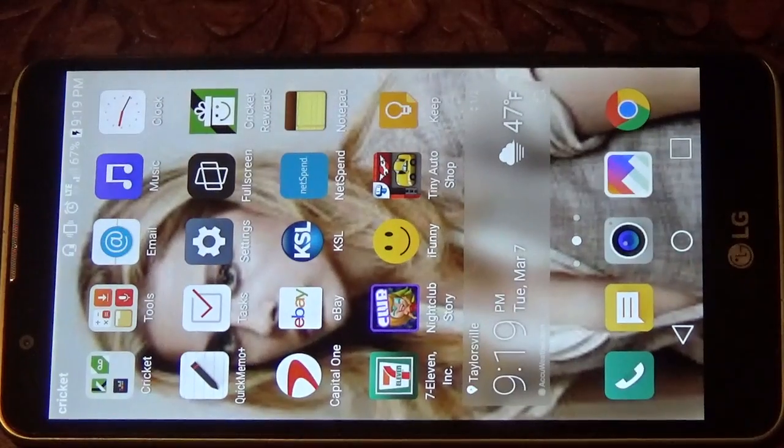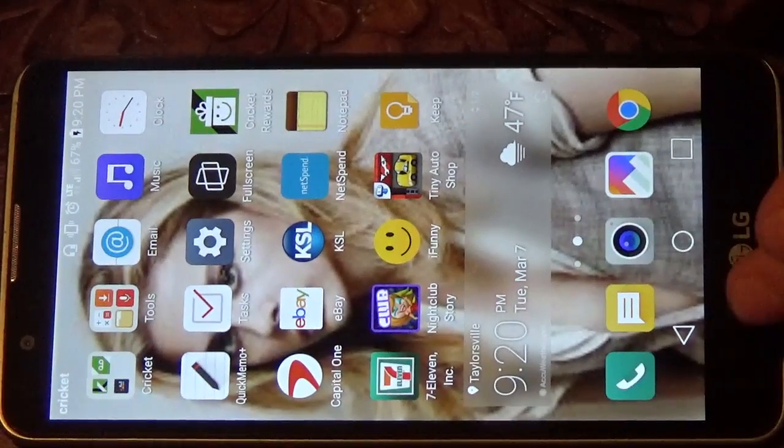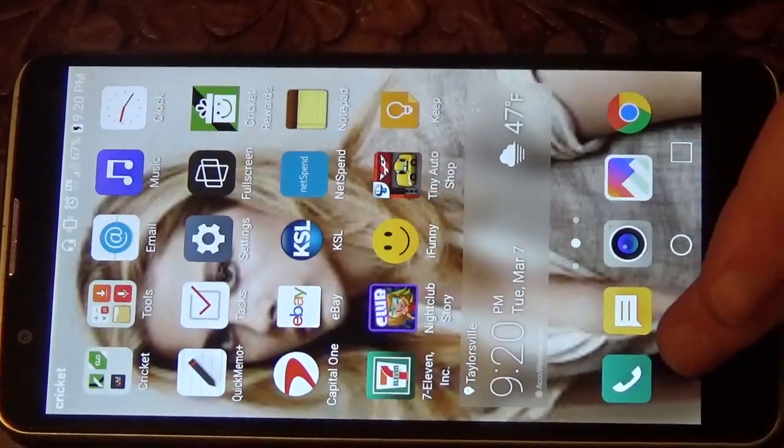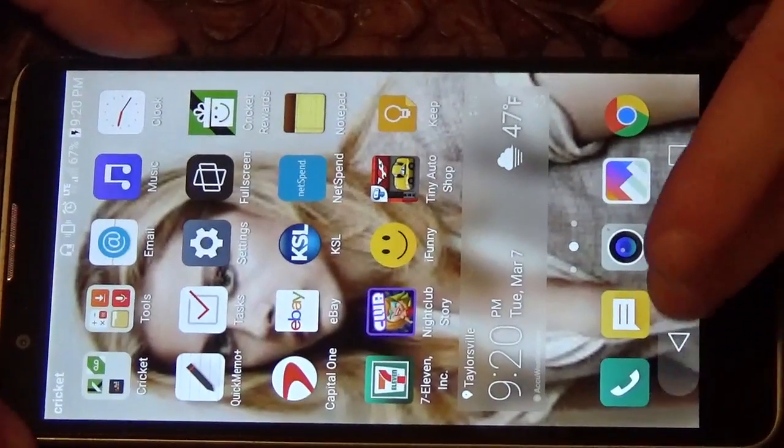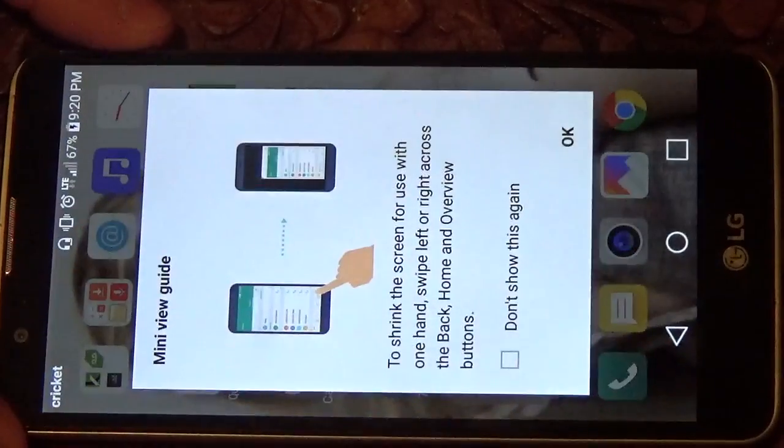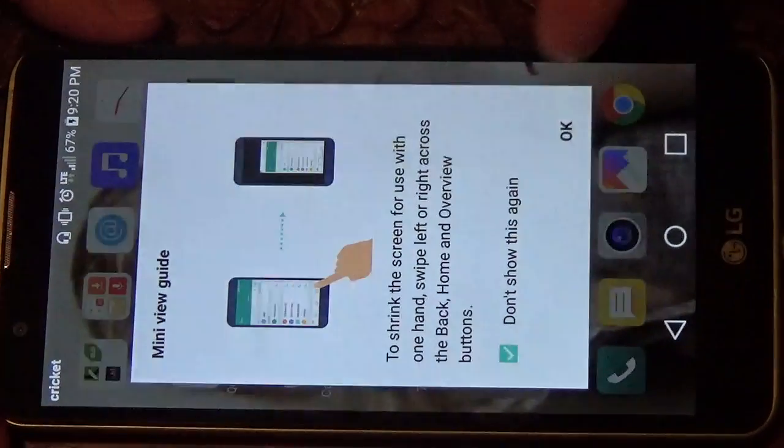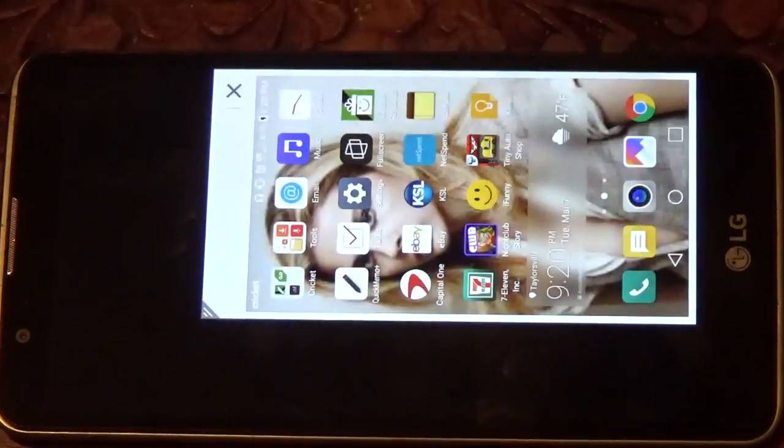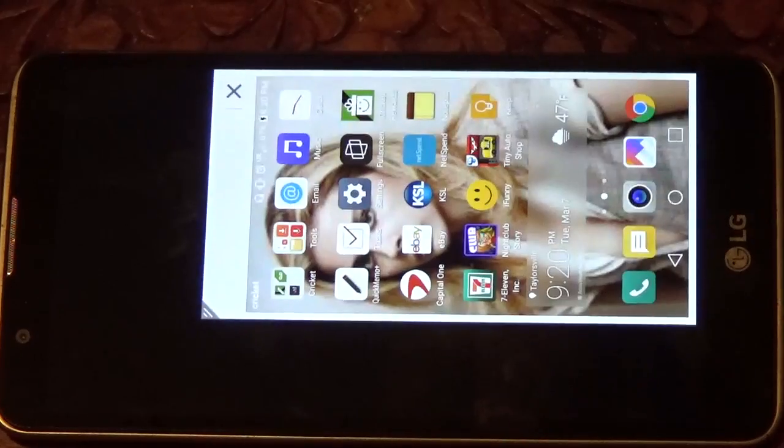Now, how to activate this - you've got to swipe on the bottom screen, so these bottom three buttons, just kind of swipe on the bottom three buttons. That will pop up, you can turn it so it doesn't show, and then you'll be able to use it with one hand.